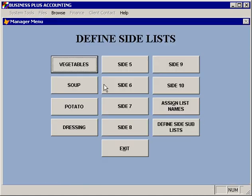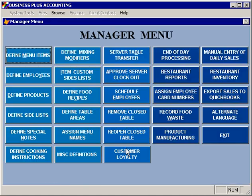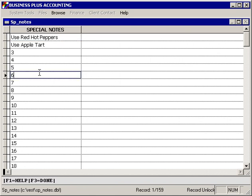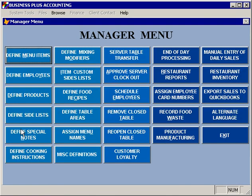In addition to these modifier lists, the software also supports the ability to define special notes for items, which can be whatever you would like those special notes to be. Special notes can also be entered from the keyboard at the time that an item is created, when you select Add Special Notes.